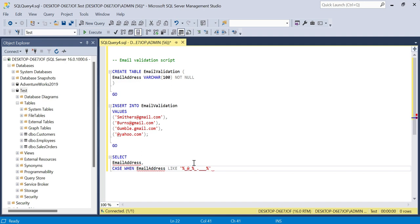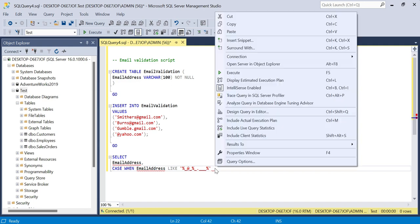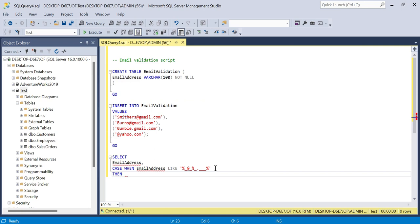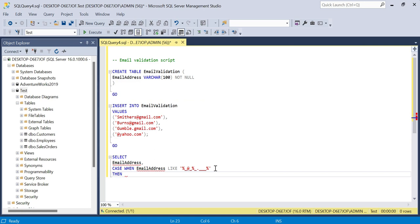So that should align: percentage underscore at underscore percentage, and I'll explain this in just a second, underscore dot three underscores. Then we'll say THEN valid email format.